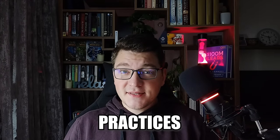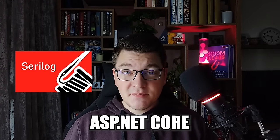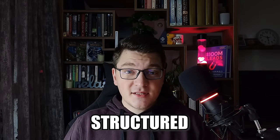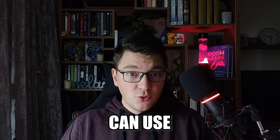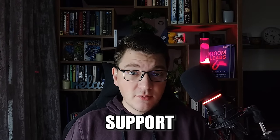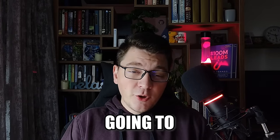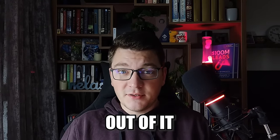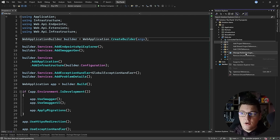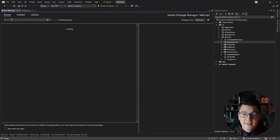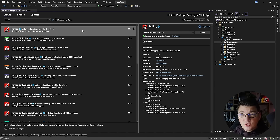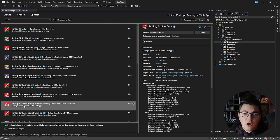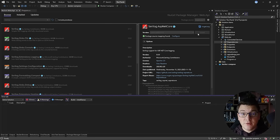I'm going to show you seven best practices for using Serilog in ASP.NET Core. Serilog is a structured logging library that you can use to implement robust logging support in your applications. We're going to start by installing Serilog. I'm going to choose the Serilog ASP.NET Core package because it has better integration with our framework.